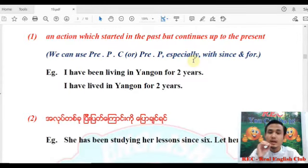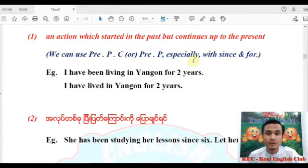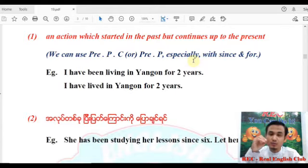We have to ask about this because they are present perfect continuous. Here, 'I have been living in Yangon for 2 years' versus 'I have lived in Yangon for 2 years.' The continuous form emphasizes the ongoing living.